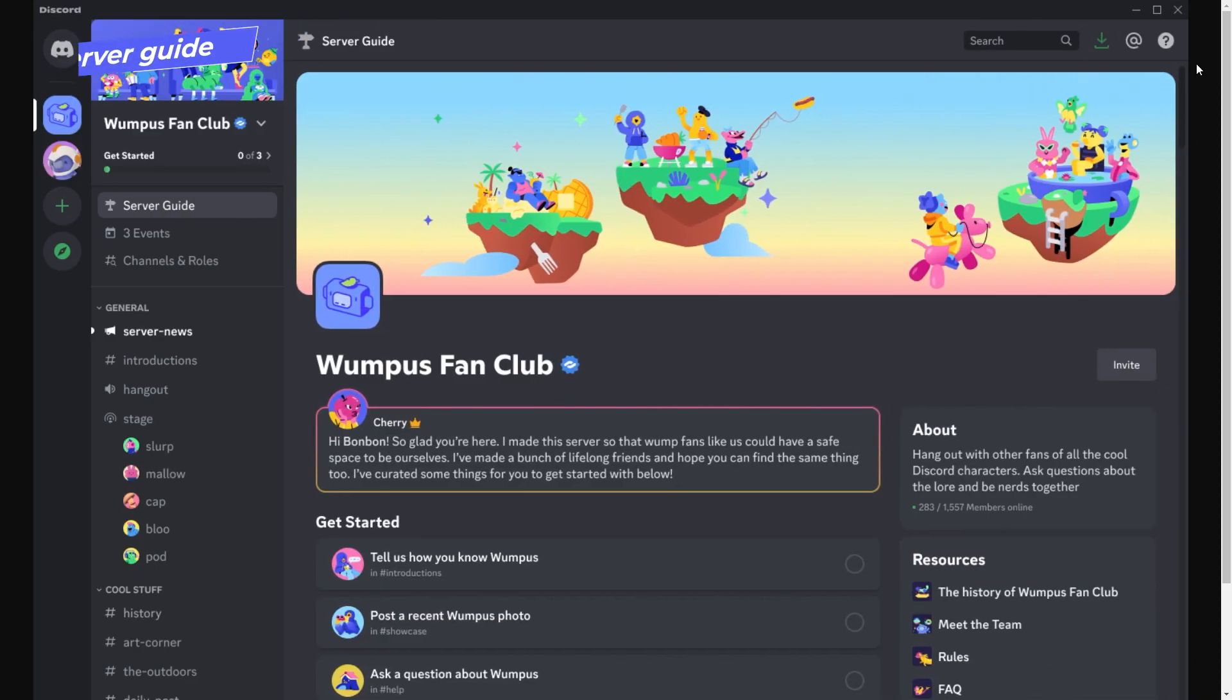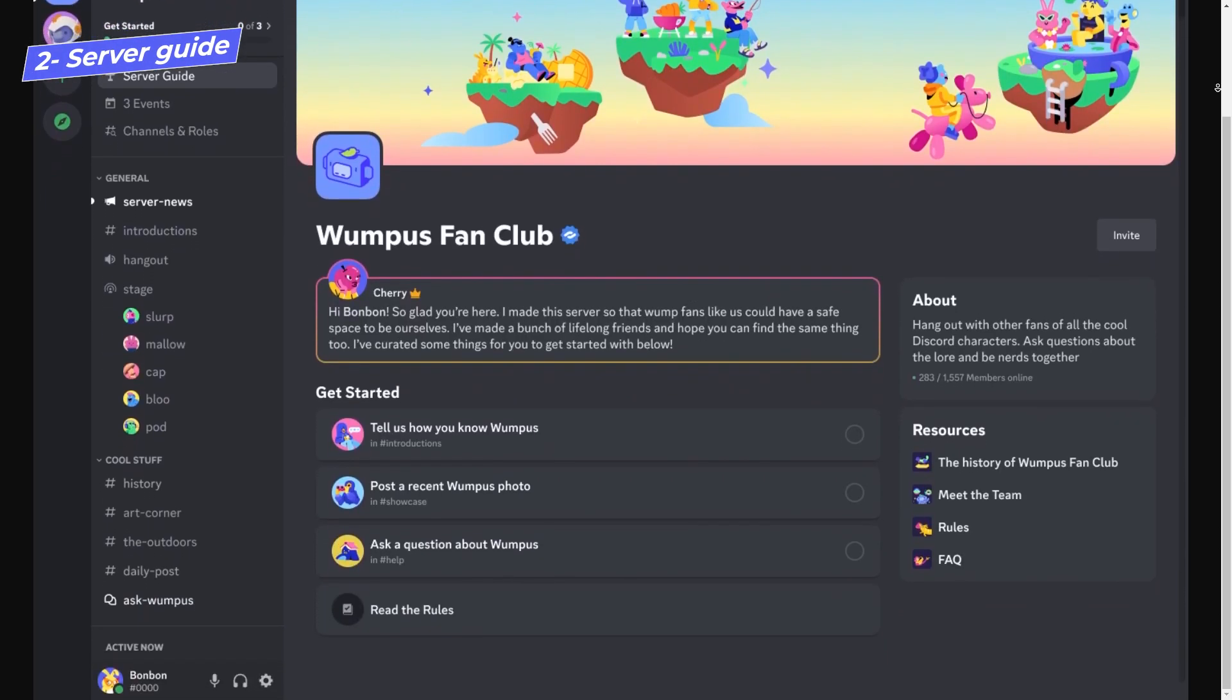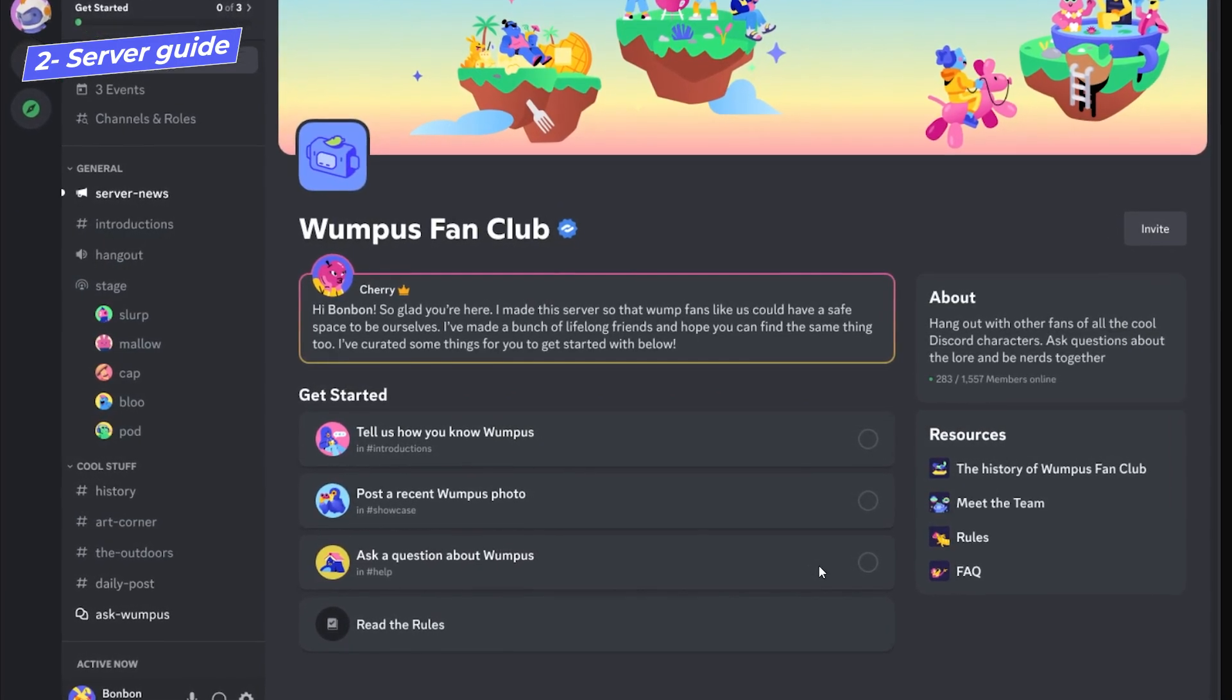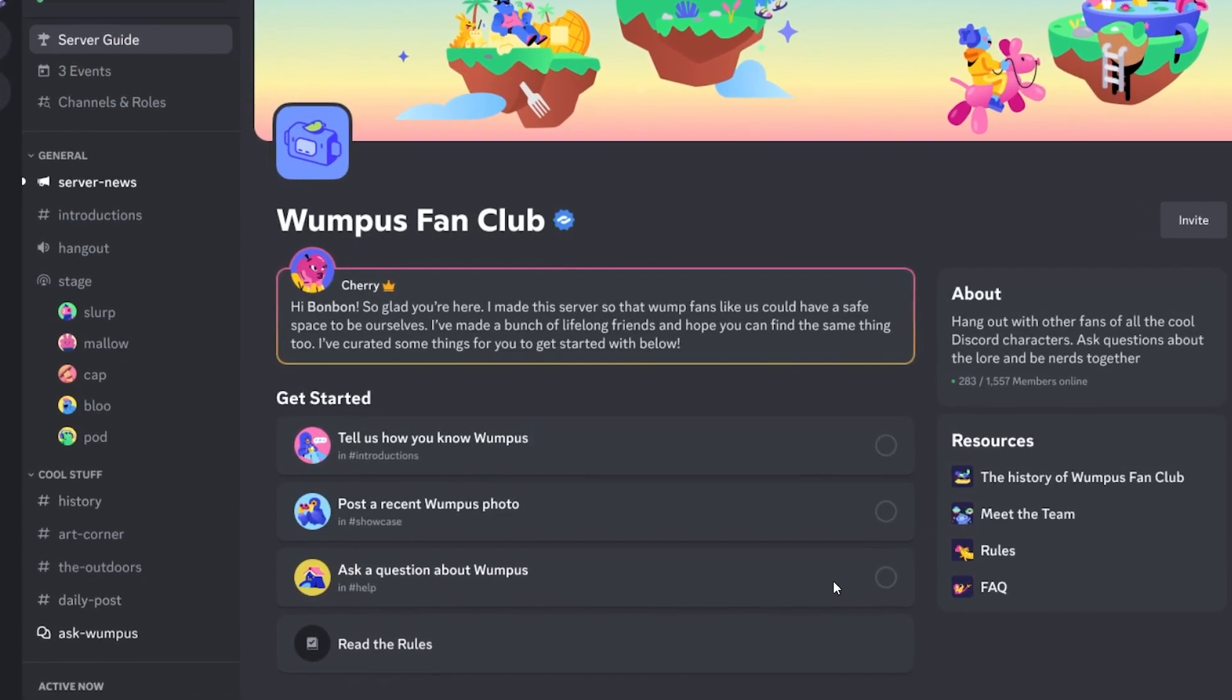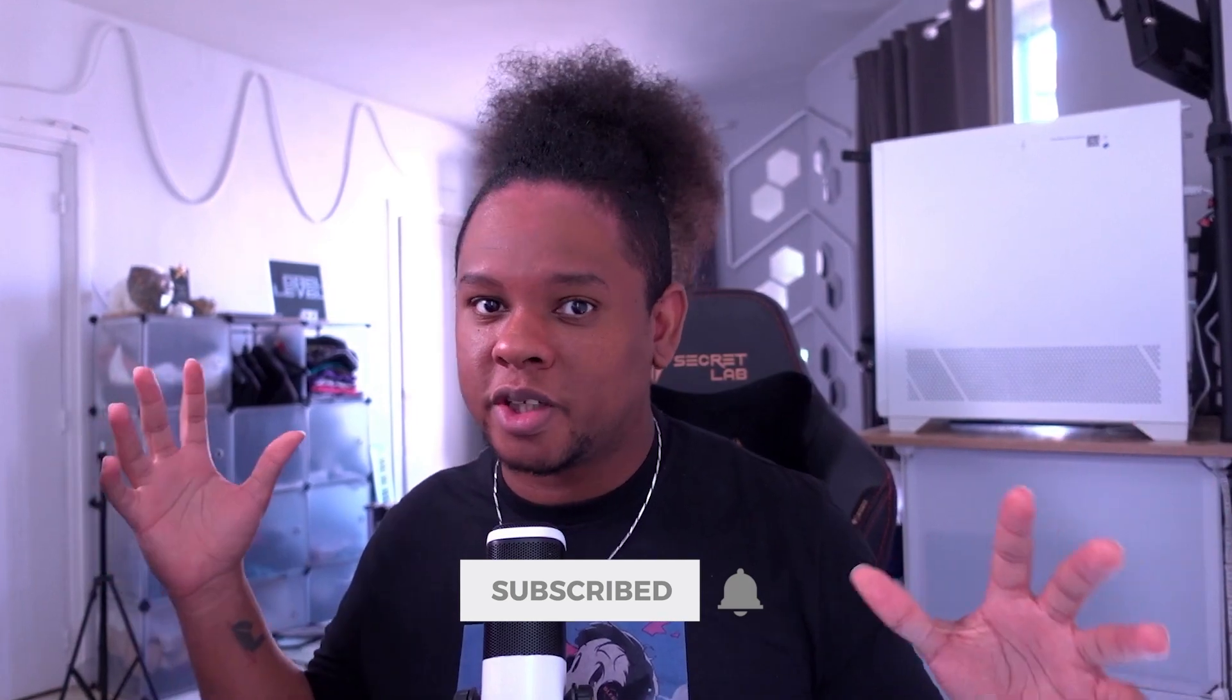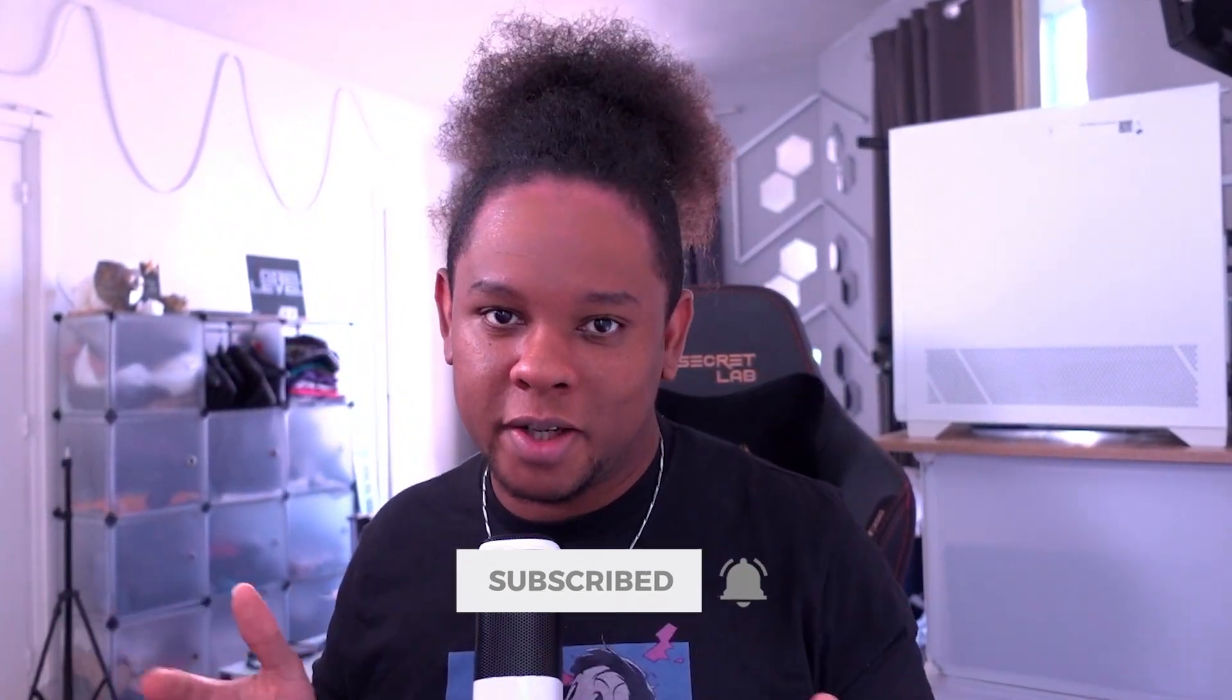Community servers now have something called the server guide. You can put a welcome message and then set a couple of steps for new people to take in order to get accustomed to your server. For example, you can tell people to read the rules before they start posting or just introduce themselves in the introduction channel. I think this is a great feature because joining those huge servers, sometimes you immediately get overwhelmed and you have no idea where to go and what to do.